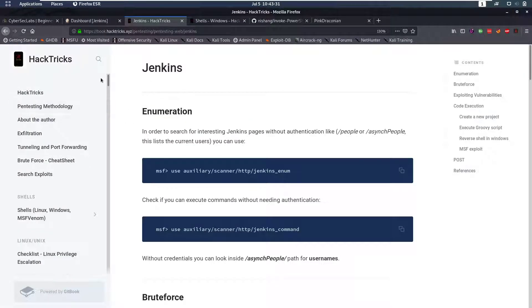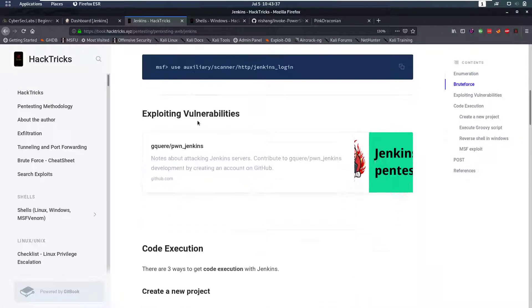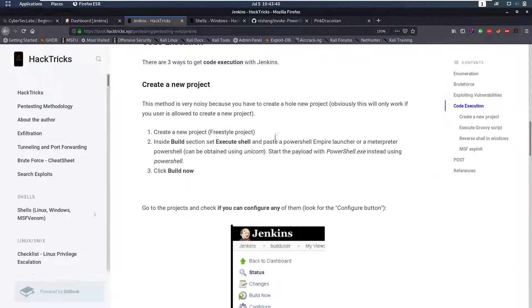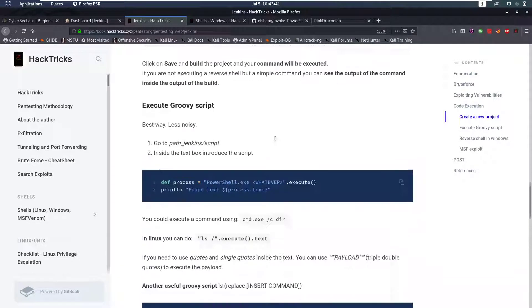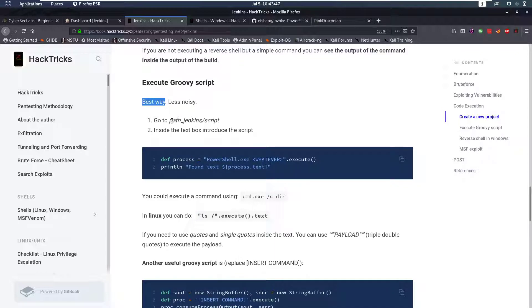So then if you go back to the collection of cheat sheets that I really like, HackTricks, and you search for Jenkins you will find that there's three ways to get code execution and the second one says it's the best way and the least noisy way.